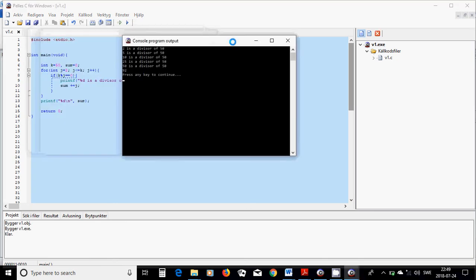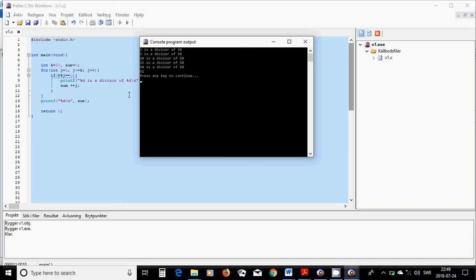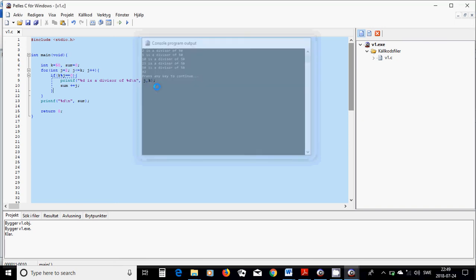Now running the corrected program: 2 is a divisor of 50, 5 is a divisor of 50, 10 is a divisor of 50, and 50 is a divisor of 50. The sum of 2, 5, 10, 25, and 50 is 92, which is correct.